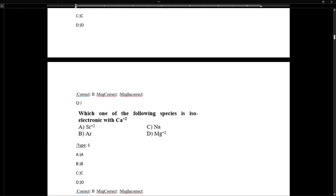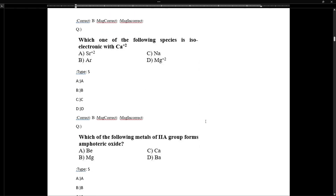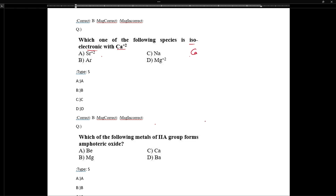For isoelectronic species with calcium: isoelectronic means having the same number of electrons. Calcium's electronic configuration as Ca²⁺ is that of argon, with 4s being zero. Calcium has 20 electrons, and removing 2 gives 18 electrons — the same as argon.